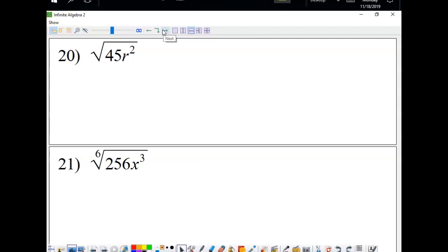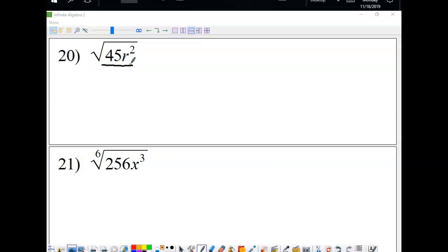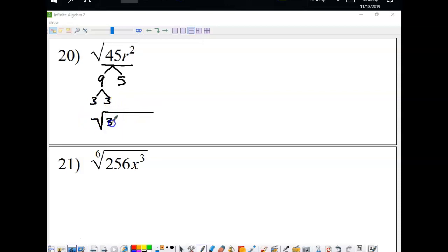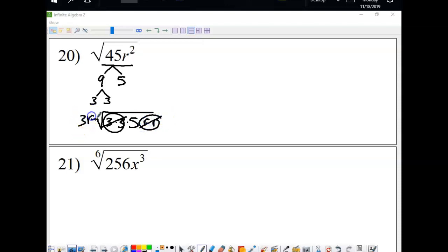Now we'll simplify roots. There's no equal sign here, so we're just breaking down and simplifying the square root as much as possible. For the square root of 45r squared: 45 is 9 times 5, and 9 is 3 times 3. We have two r's. Taking out pairs for a normal square root, we get 3r times the square root of 5.